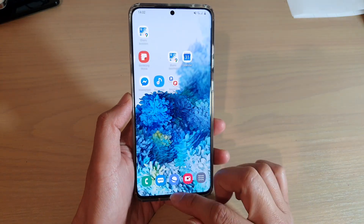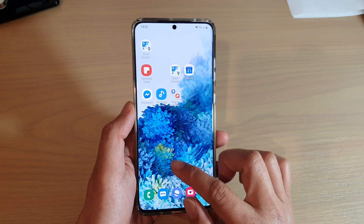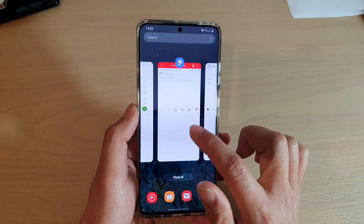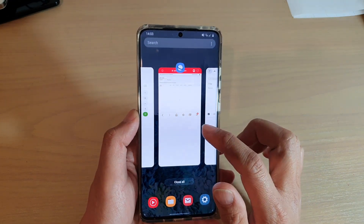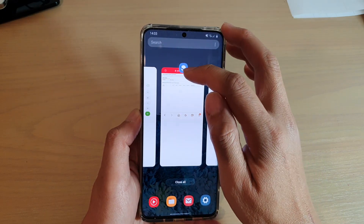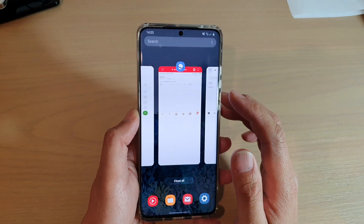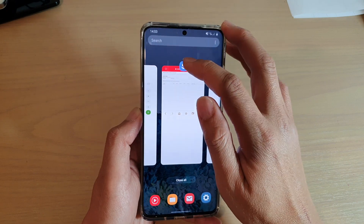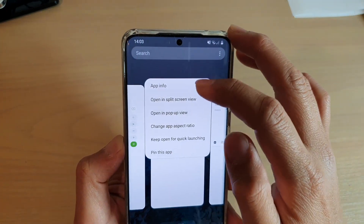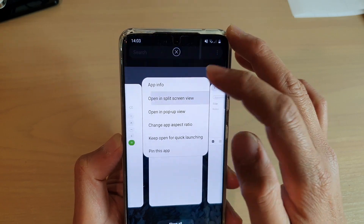What you want to do first is to go into your recent apps. So swipe up and hold. And in here, say I want to use the internet browser as a split screen window.